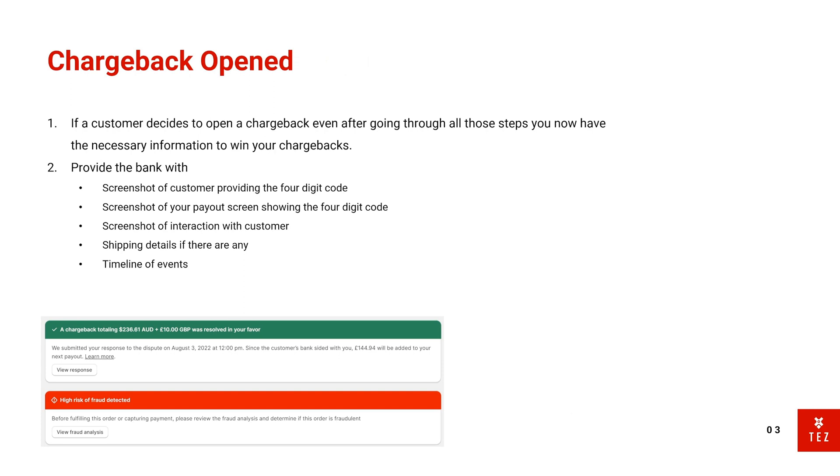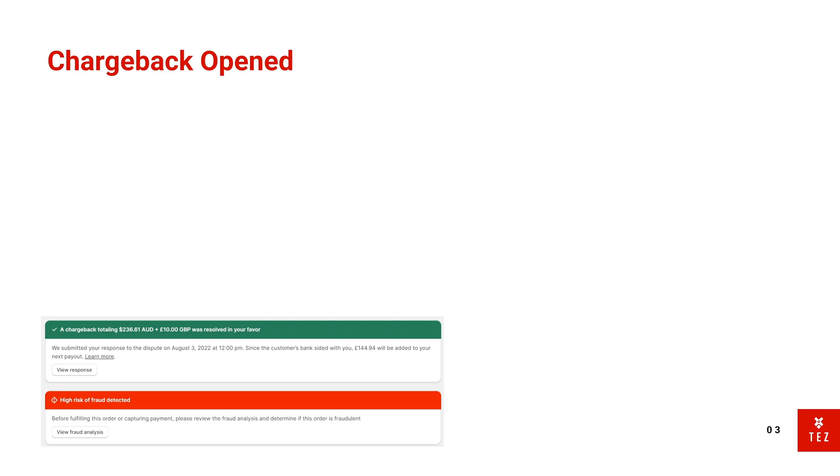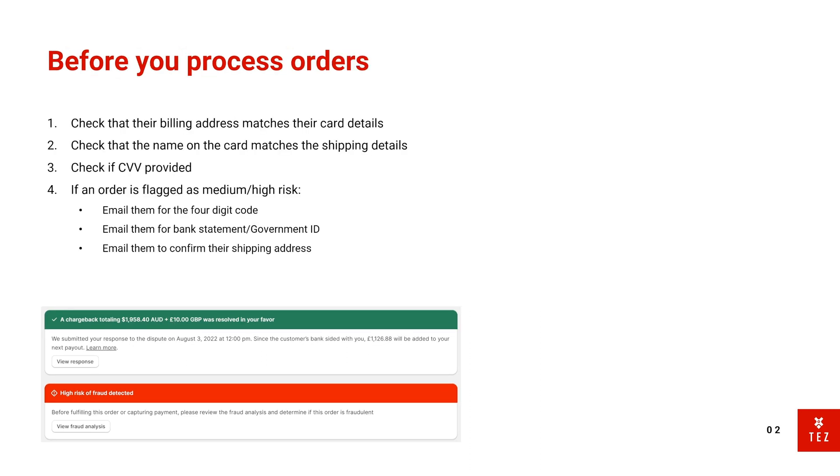So let's just say they've actually confirmed the four-digit code and they also sent you the bank statement, and you're like, okay, let's process this order. You process the order, it gets shipped, and when it arrives they open a chargeback.